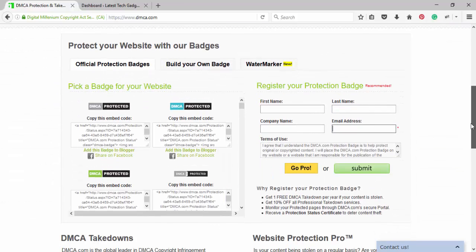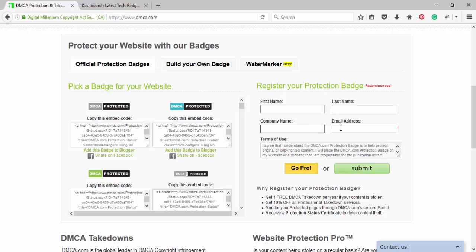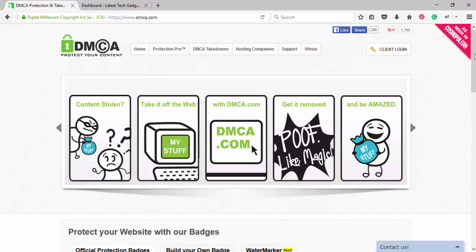First, create an account on DMCA website. I have already an account, so do it yourself.